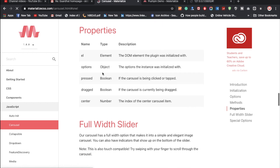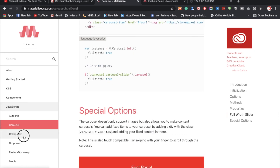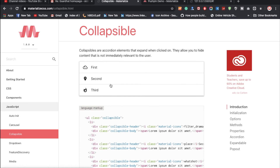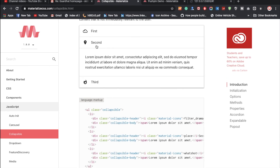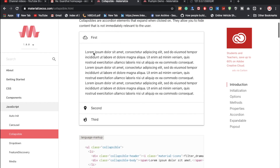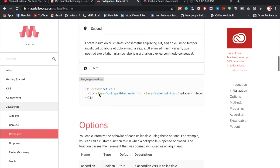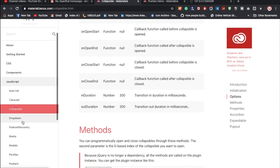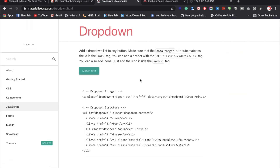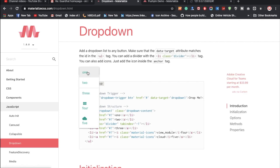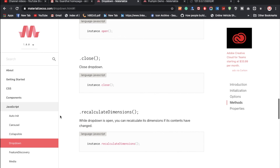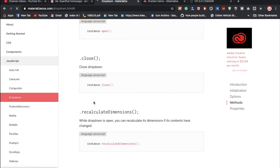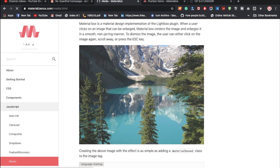I'll also show you equalize in the next video. For dropdowns — look at that, it's an amazing feature provided by Materialize CSS. Sometimes we need this in our websites and we don't need to write a lot of code, just use the classes available here.